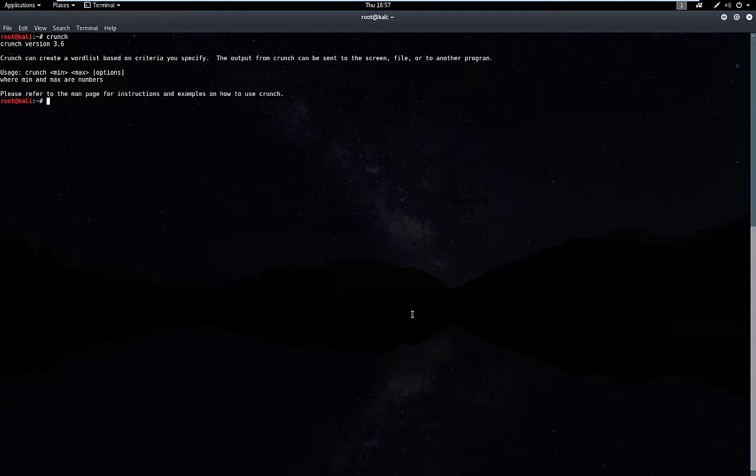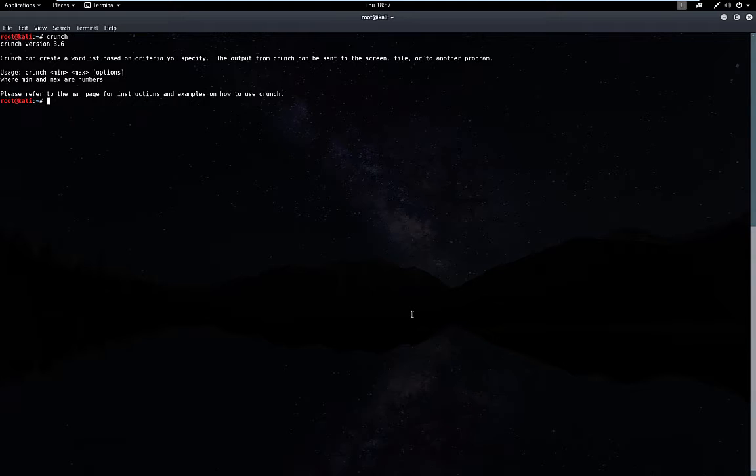For example, let's say our hypothetical victim has a pet, and their pet's name is Flipper. They have a birth year of 65. Actually, let's just forget the birth year. Let's assume that we think they use their pet's name and their birth year as their password.